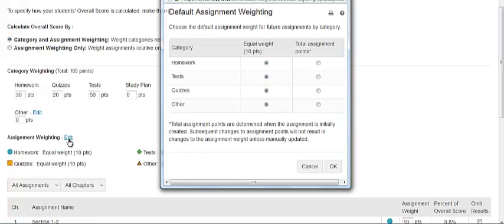This window lets you choose whether to weight assignments equally within categories or to weight by total possible points. If you weight by total possible points, this change is applied only to assignments created after you change weighting and click Update. Existing assignments will be weighted as they were previously.